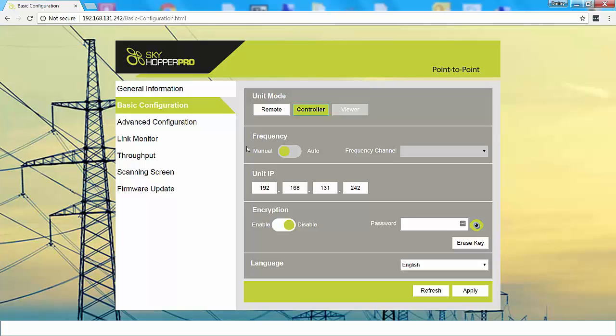The second section is frequency. This section is currently disabled, so we'll move down to the unit IP. The unit IP contains the default address. You can change this address as you wish. The next section is encryption. You can enable or disable encryption. You can also choose to include a password for an encryption key.